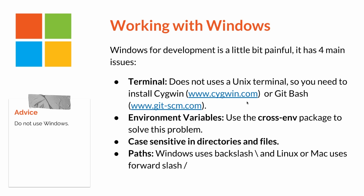The third one is case sensitive in directories and files. This problem also has happened in Linux, so you need to be careful. Like if you create a directory with capital letters, you must import with the same name in the same way. And finally, the paths. Windows uses a backslash and Linux or Mac uses forward slash.